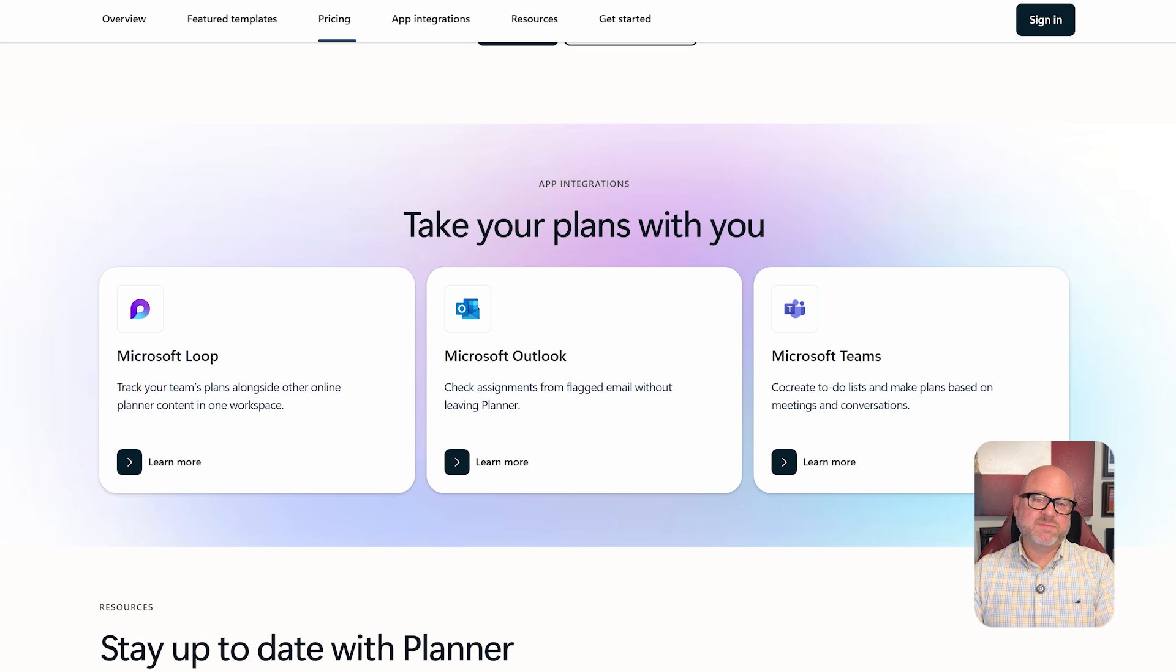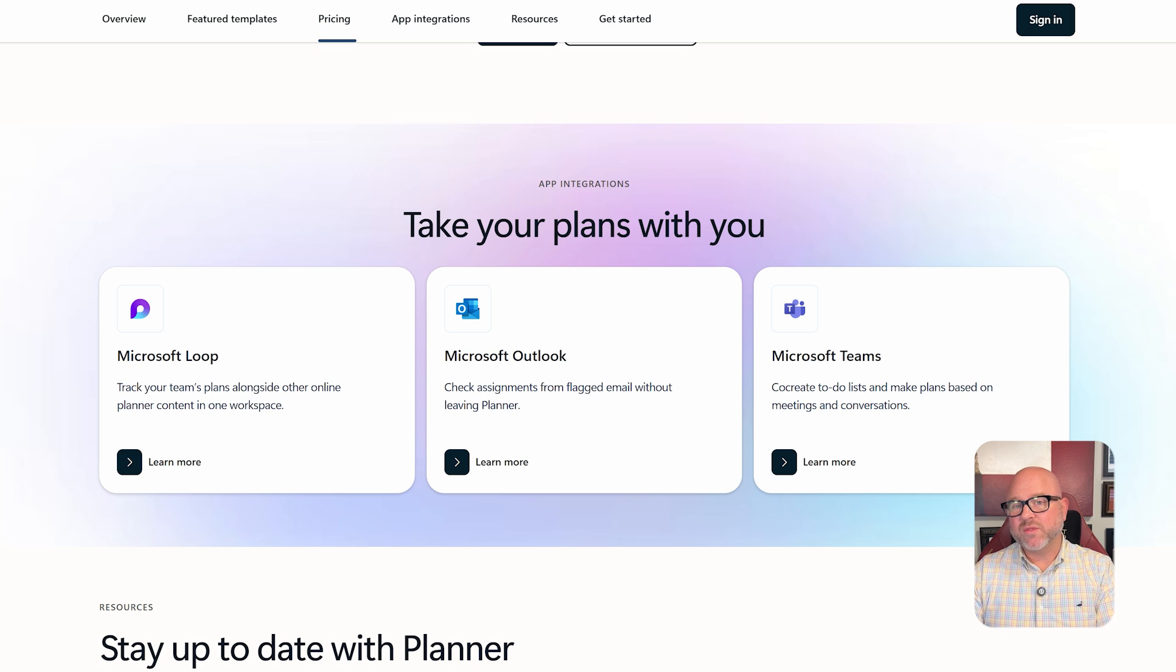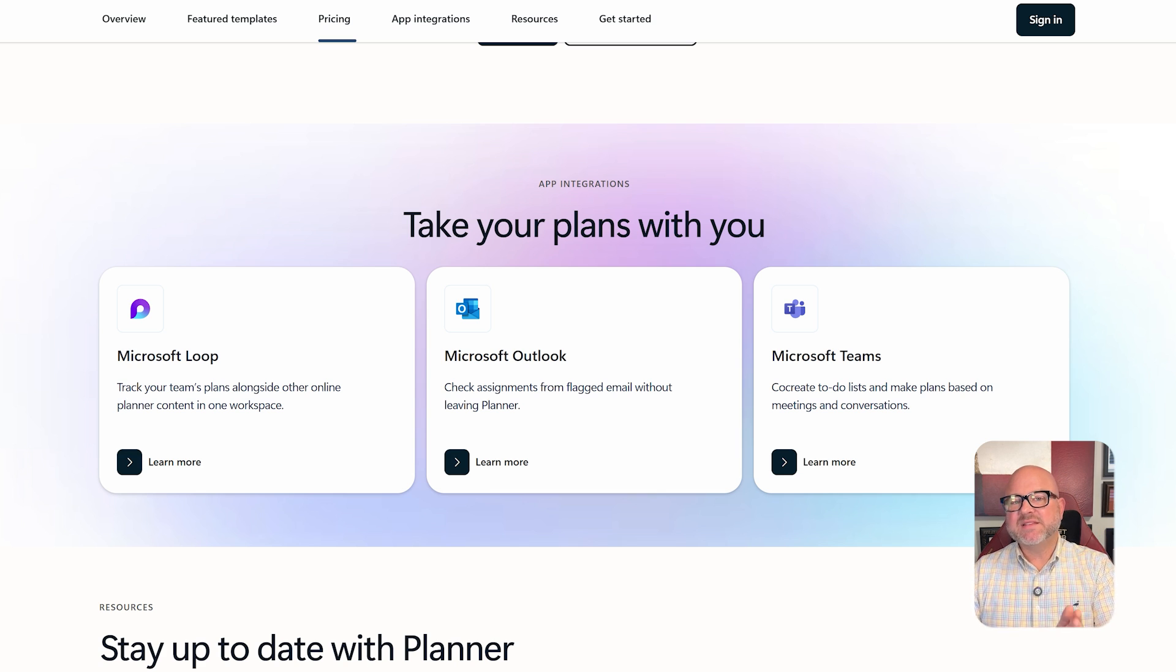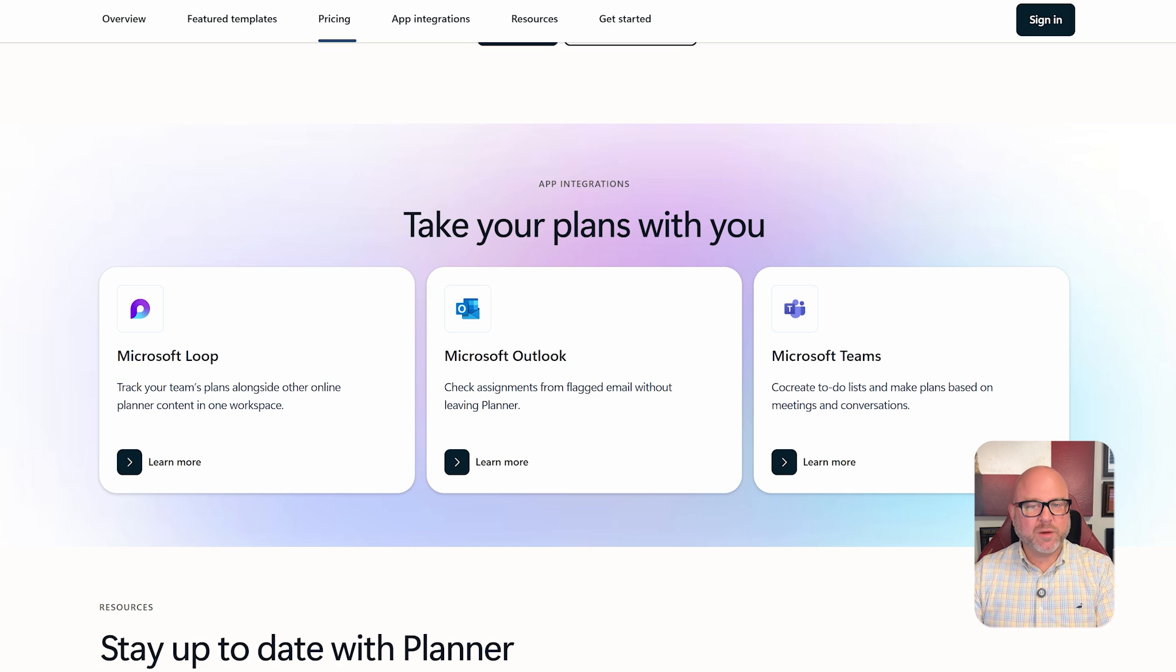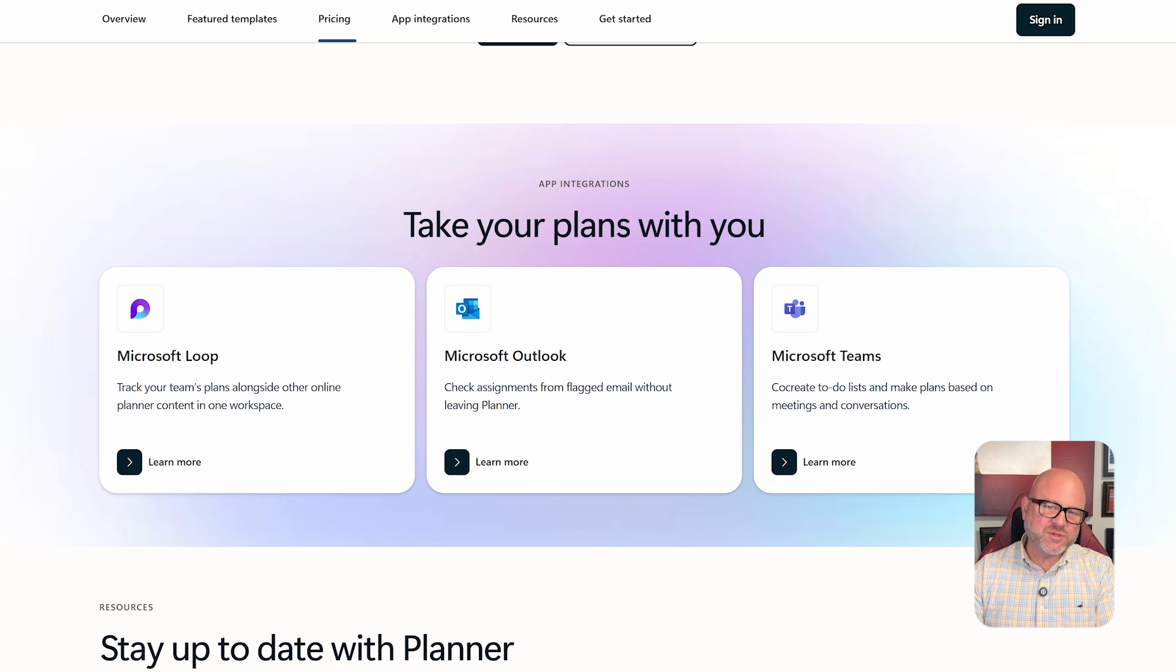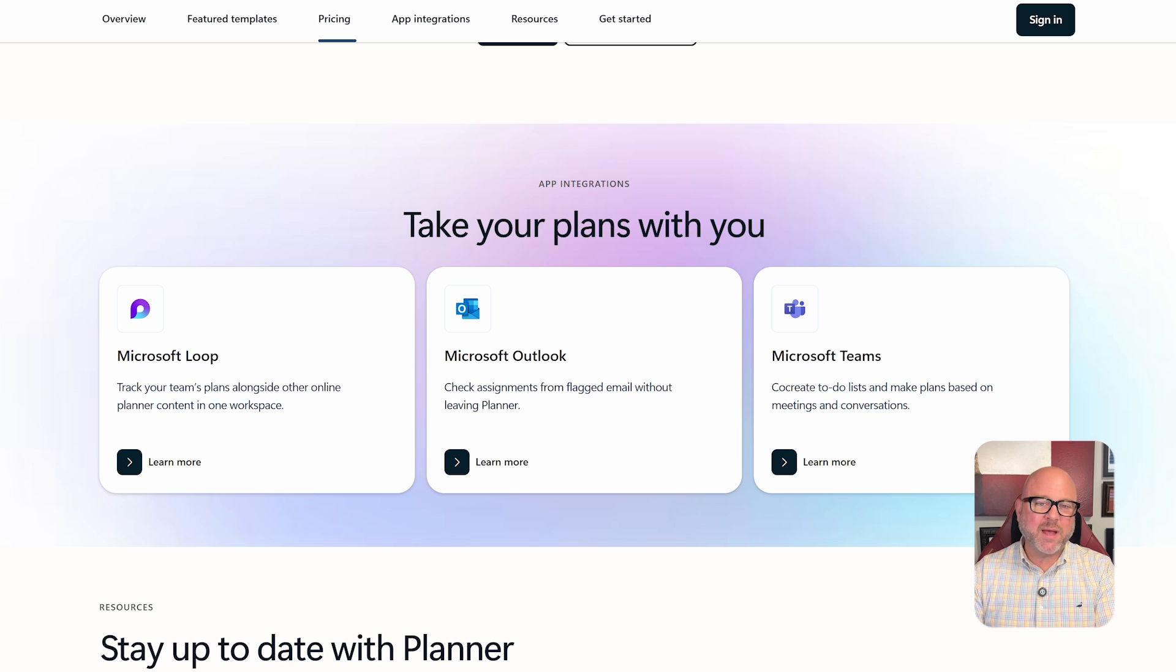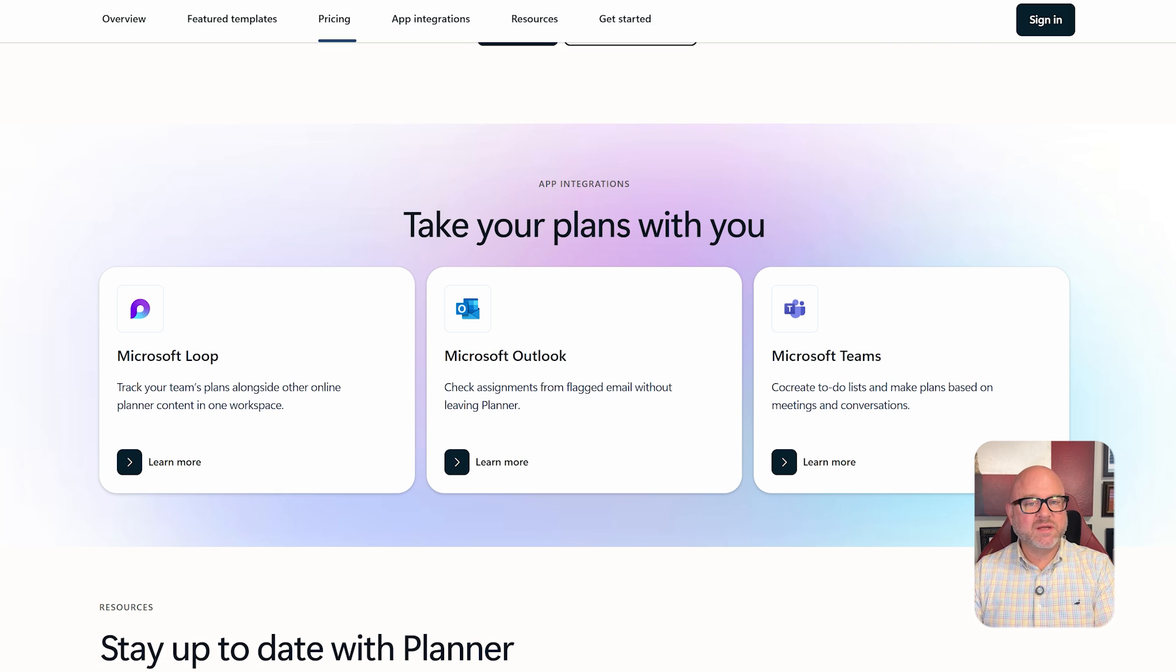In terms of integrations, Microsoft Planner works really well with other tools in the 365 suite. It connects easily with Outlook, Teams, and SharePoint, but it doesn't have as many options for connecting with outside apps like Jira does.